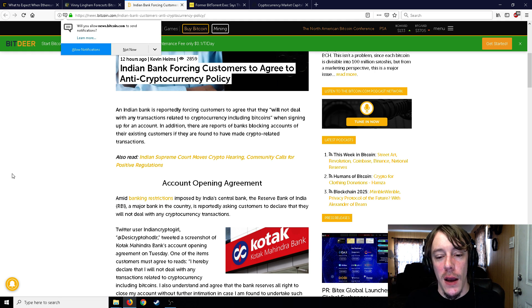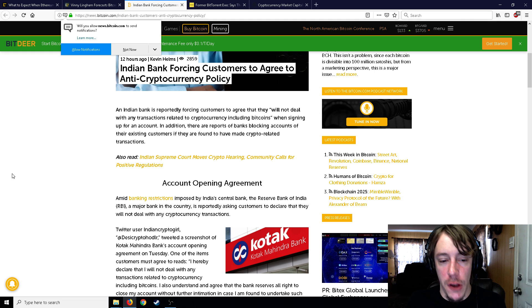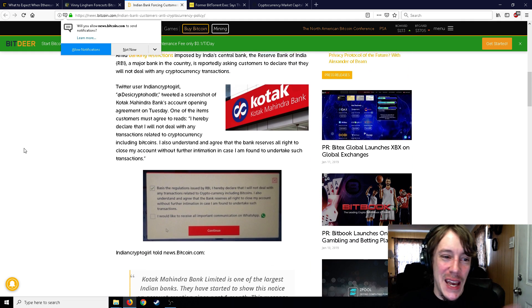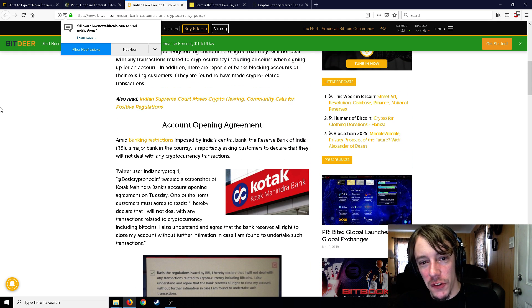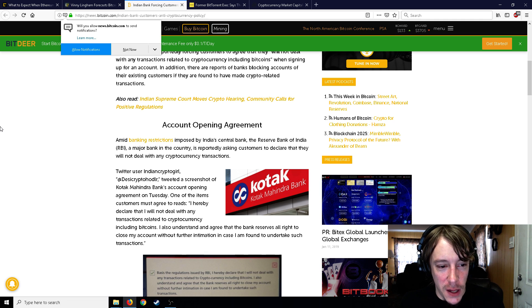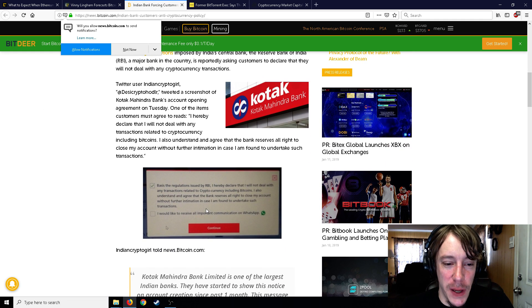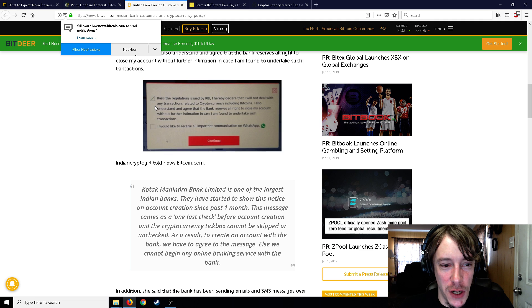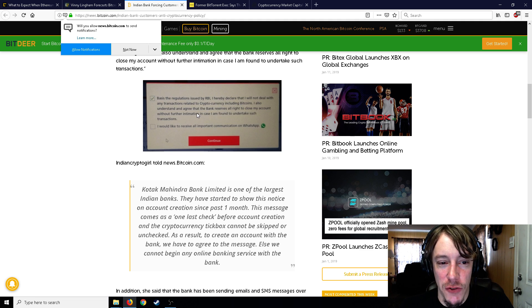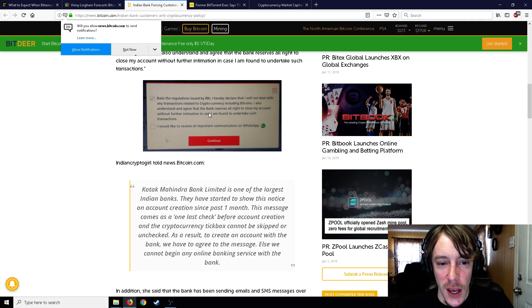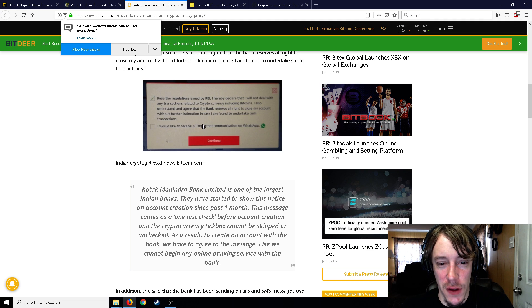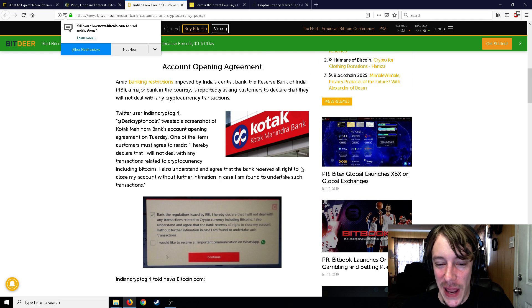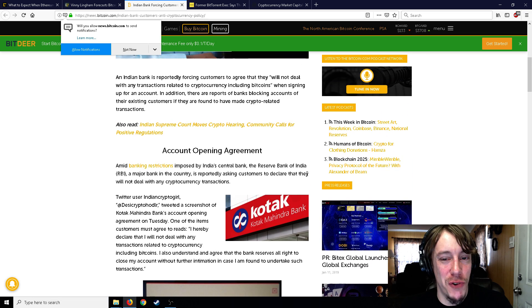India's banks are going along with this crypto ban. Here's the picture - it's from the bank: As per the regulations issued by RBI, I hereby declare that I will not deal in any transactions related to cryptocurrency including Bitcoins. I also understand and agree that the bank reserves all the right to close my account without further information in case I'm found to undertake such transactions. They'll basically just close your bank account if you trade or buy or are caught dealing with cryptocurrency.